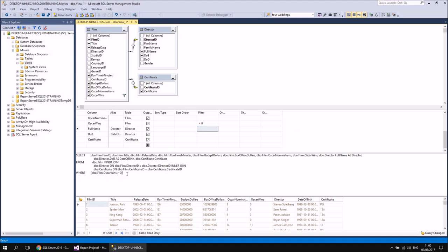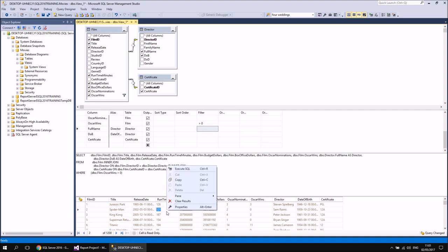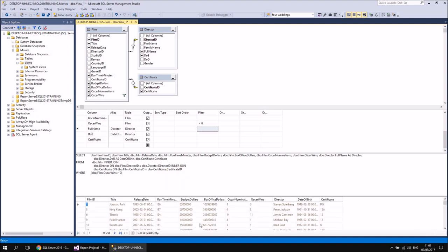I could, of course, have just written that out myself — you can edit the query in the third panel. Of course if you were going to do that, you probably would have just created a new query from scratch and then added the code to turn it into a view. If I want to see the results of this, I've currently got 1,200 rows. If I right-click somewhere in the background and then choose Execute SQL, I've now only got 254 films that have actually won at least one Oscar.